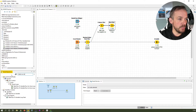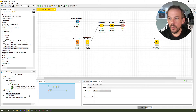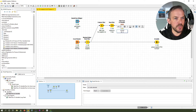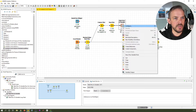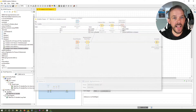The next step is converting that table to a flow variable using the table row to variable node. We add it and execute. We got a string variable called supplier that holds the name Crazy Eddy.